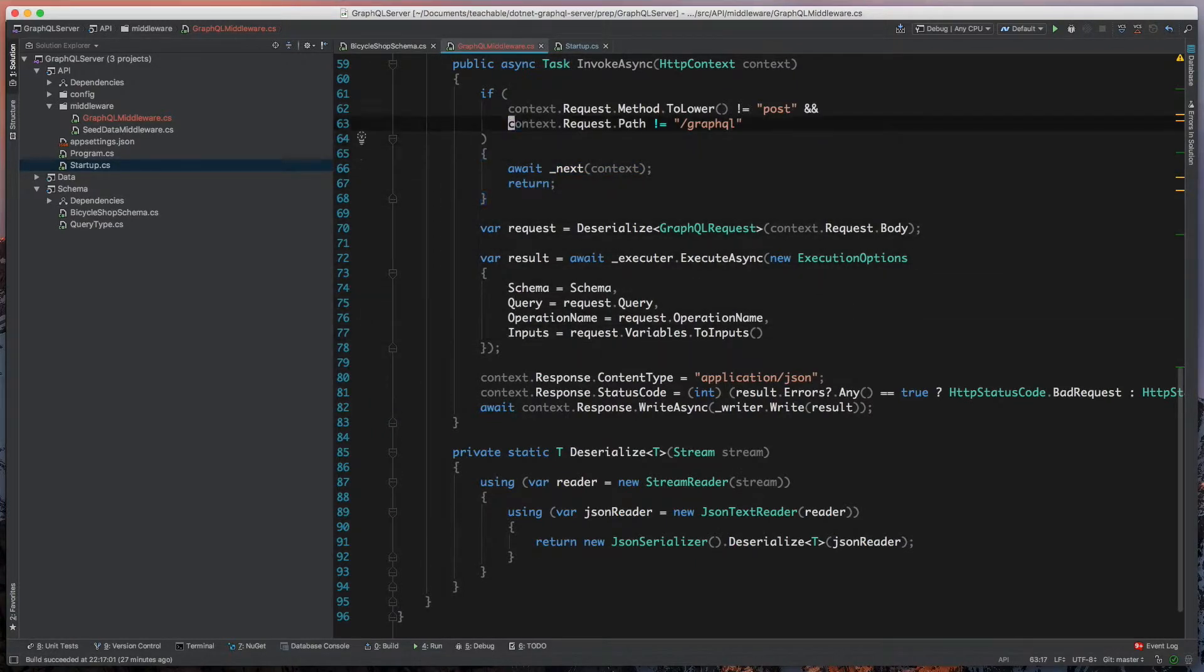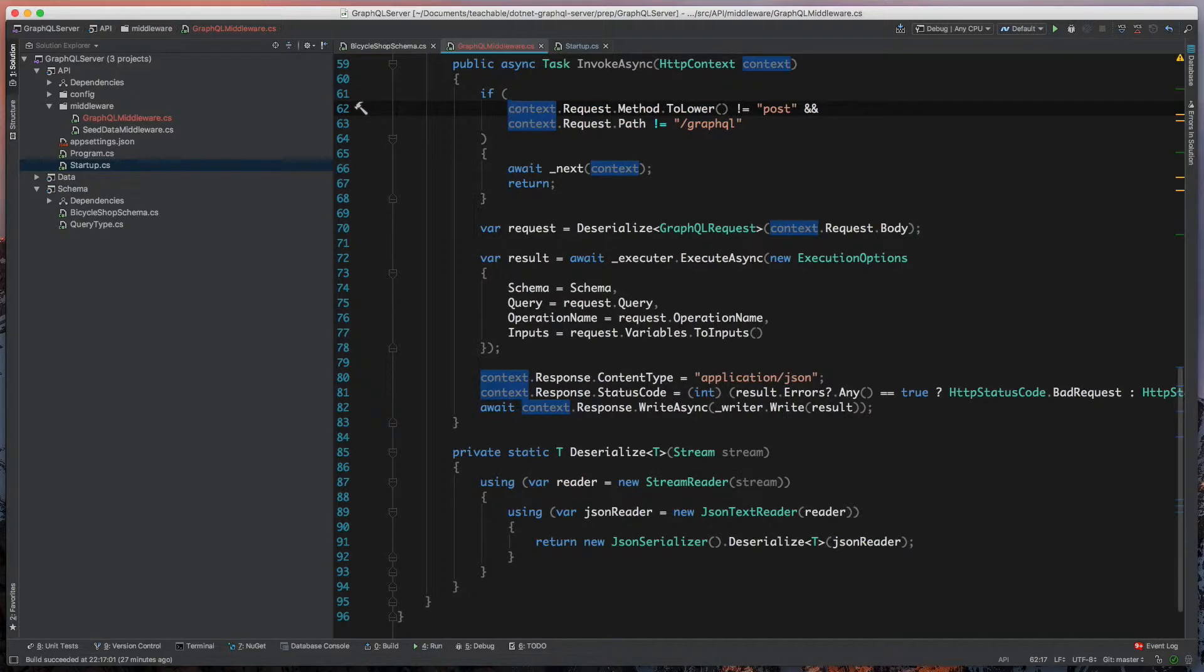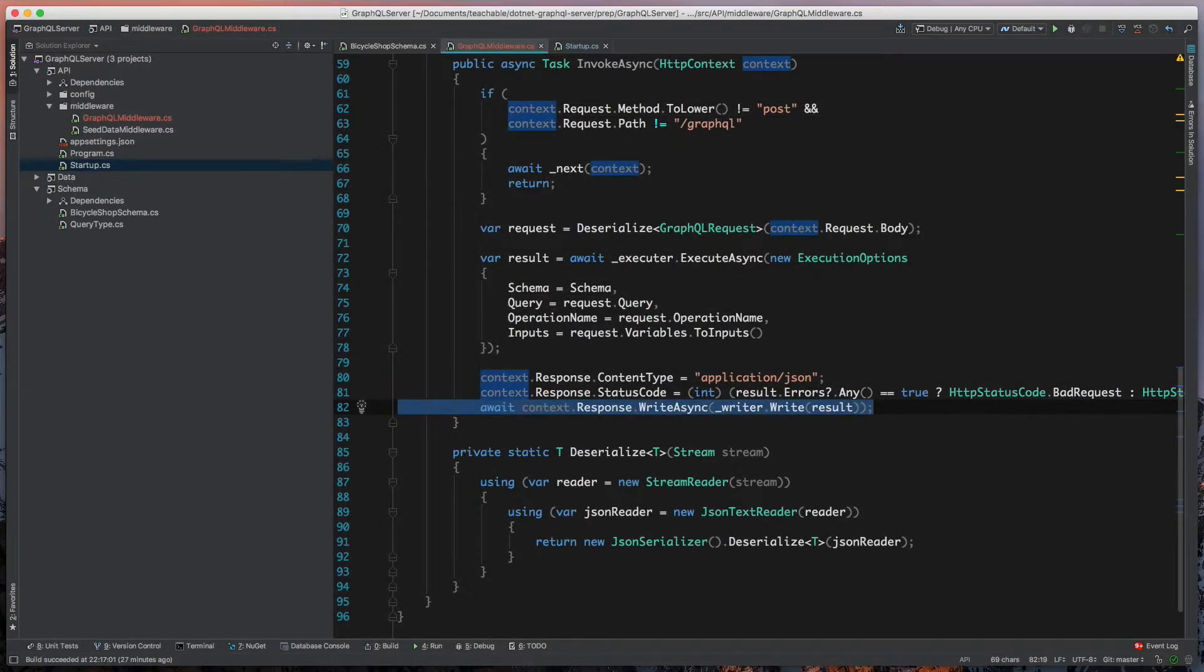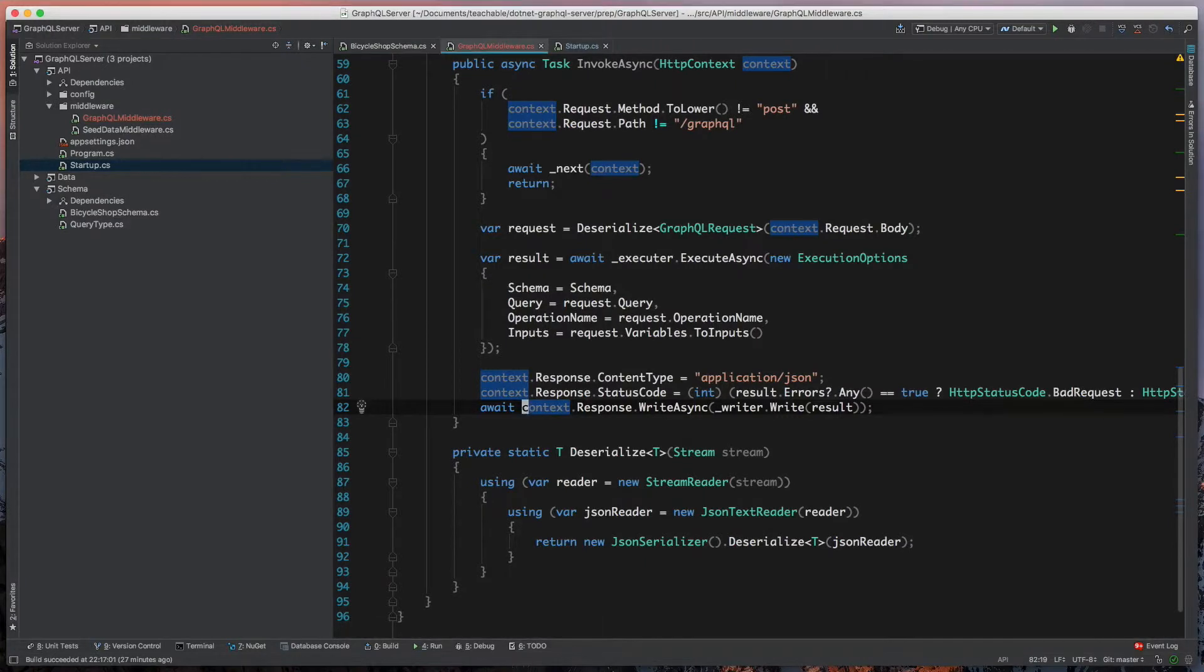But because we've actually captured this as a GraphQL request, we don't want to hand this off. We want our middleware piece to be the last one in the stack. That's why when we come down here, we write out the response, but we don't call next.